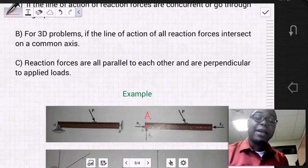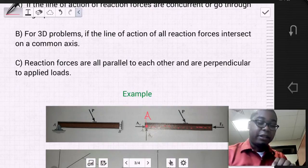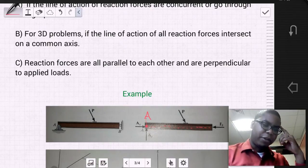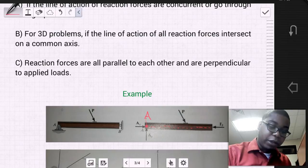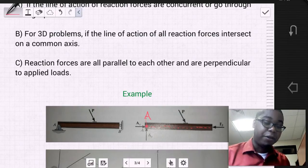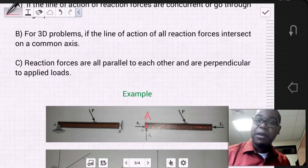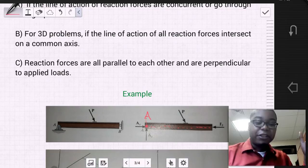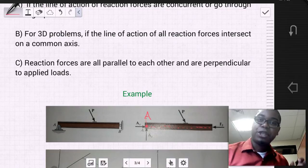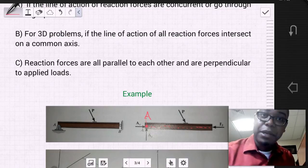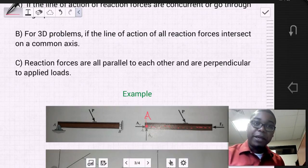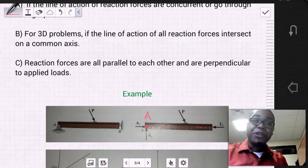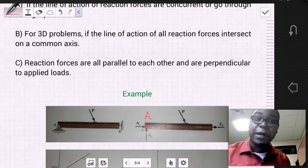Outside of that, let's think a bit more visually. If we look at this diagram, we know that we have a pin at A, which allows rotation. And then roller B allows translation and rotation as well.